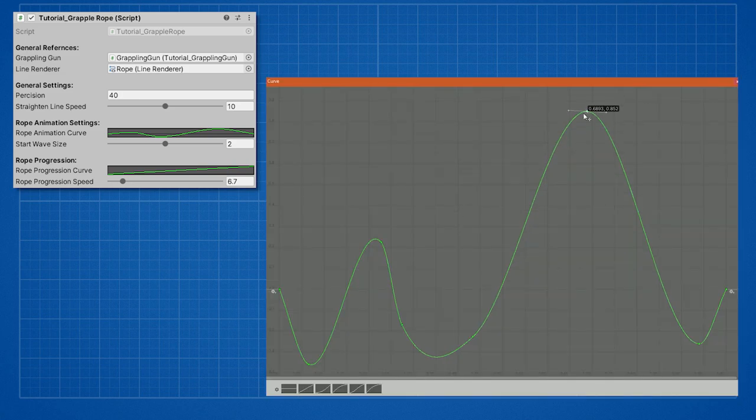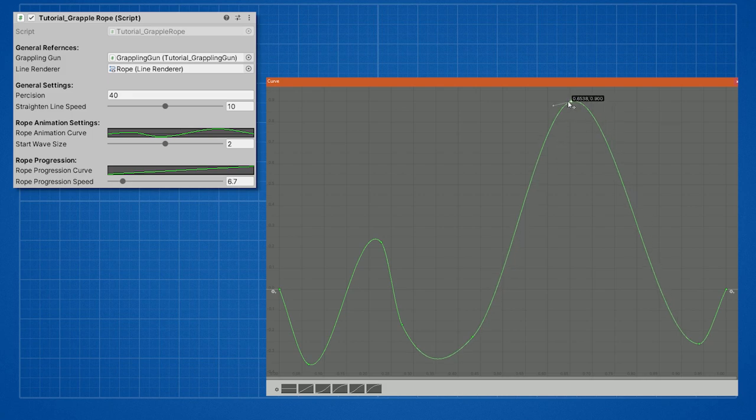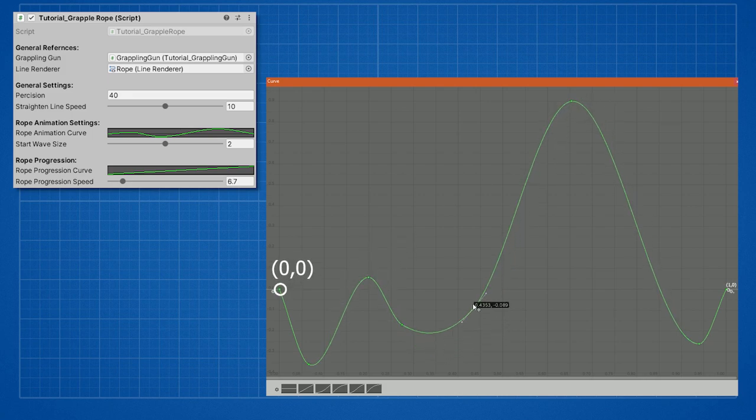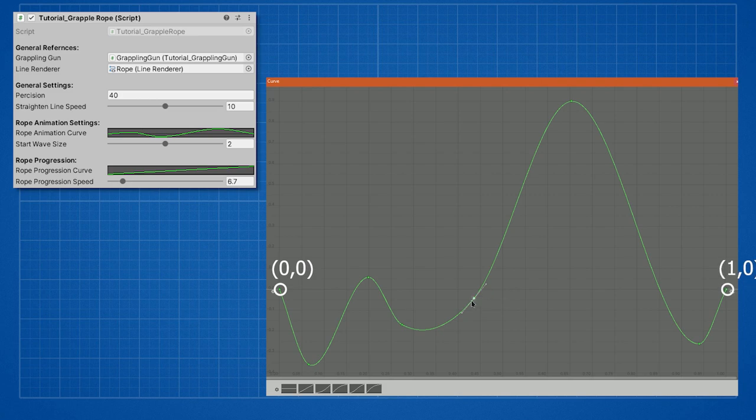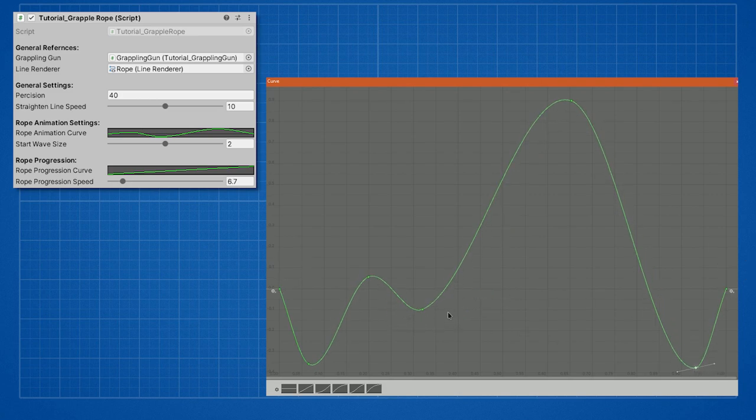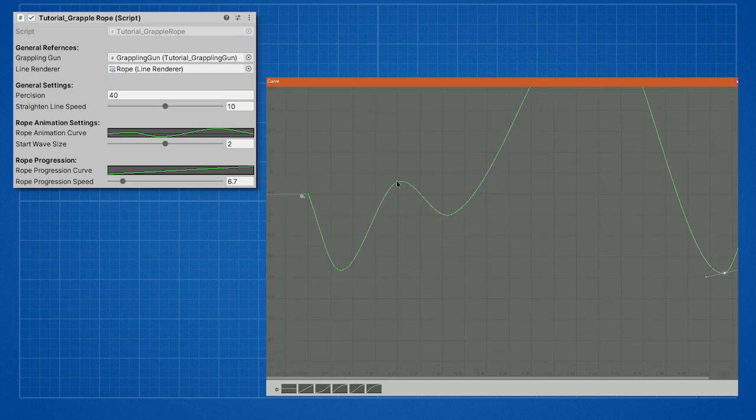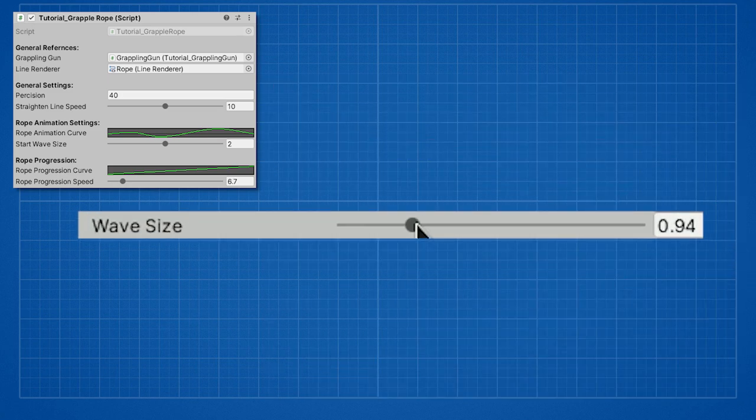The animation curve of the rope is what the rope is gonna look like after it's been shotted. The animation will start at point zero with a value of zero and end in point one with a value of zero. While the highest and lowest values of the curve should stay between one and minus one.